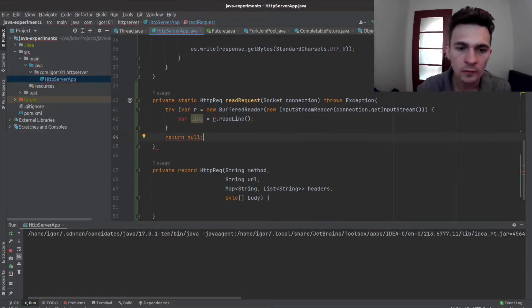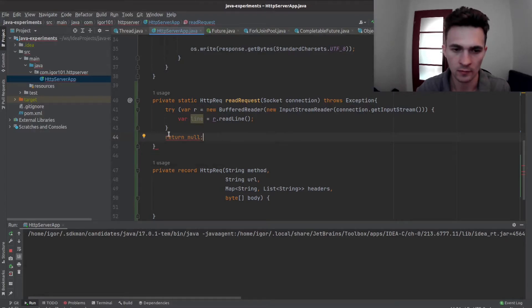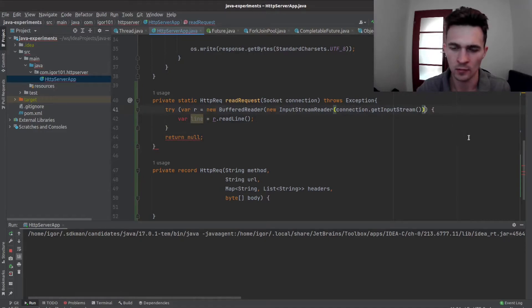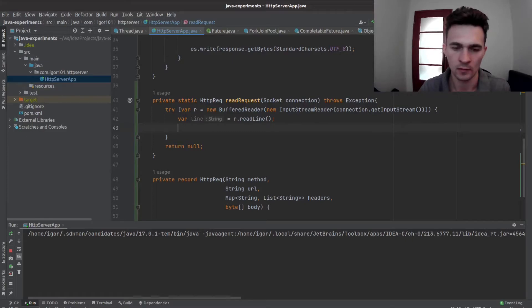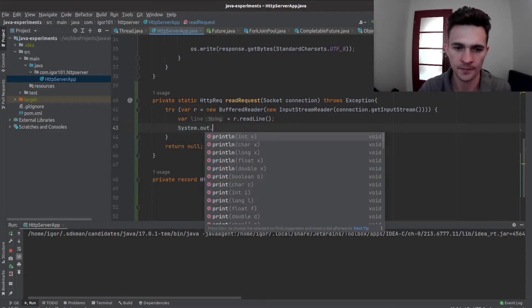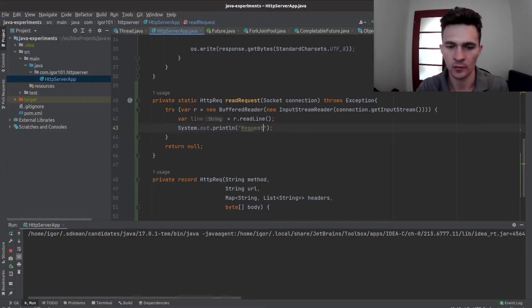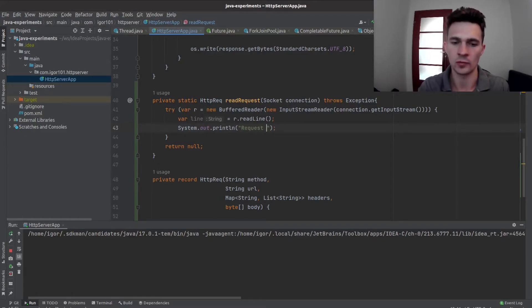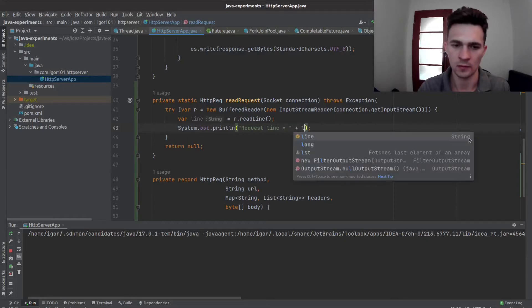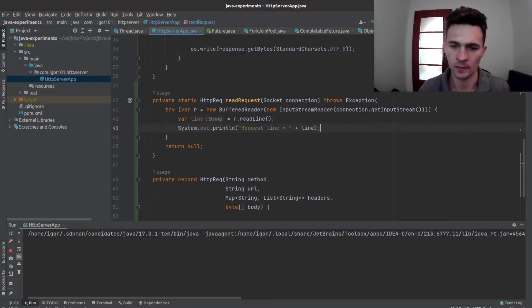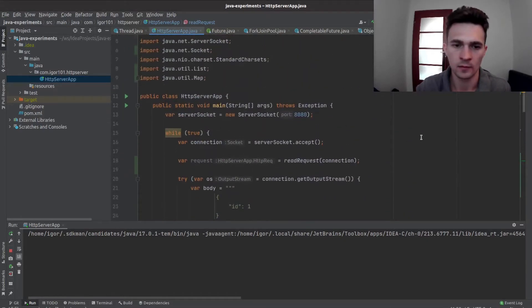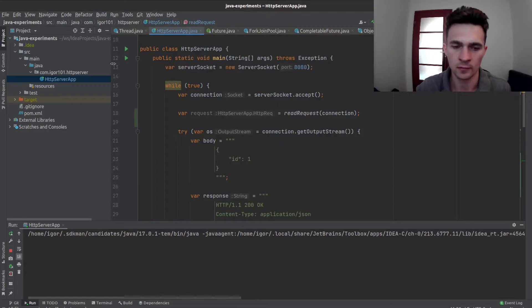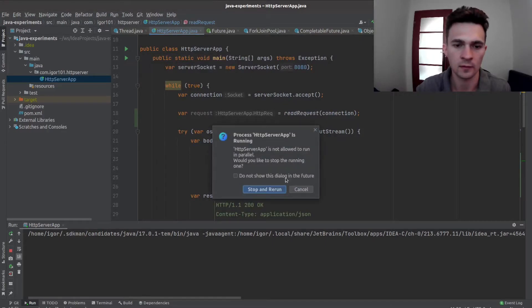Okay, what is not right? So let's just write this line and print it to make sure that everything works. Let's start server.